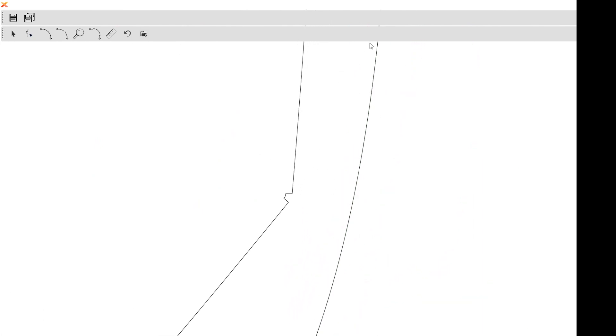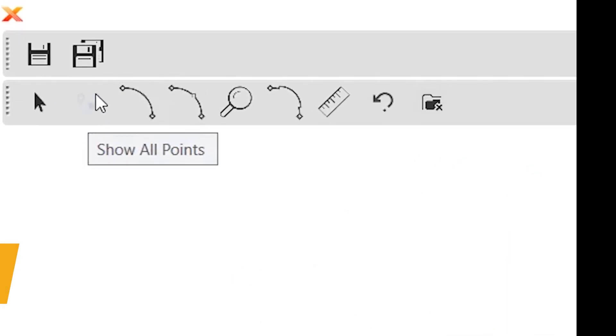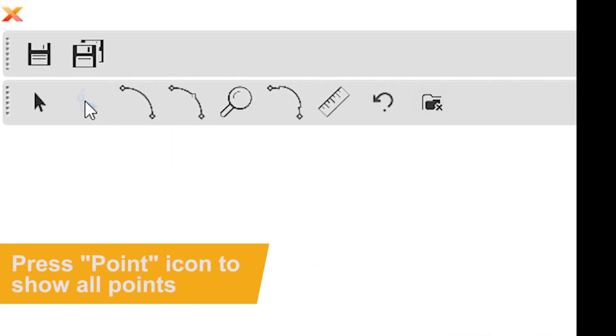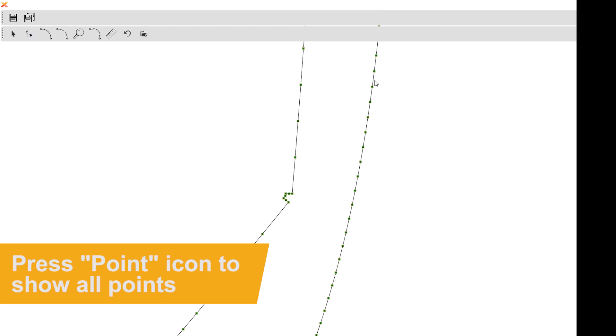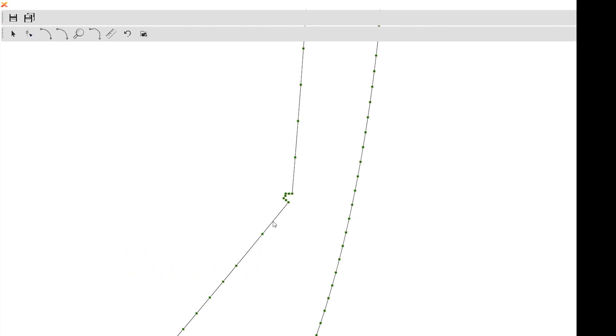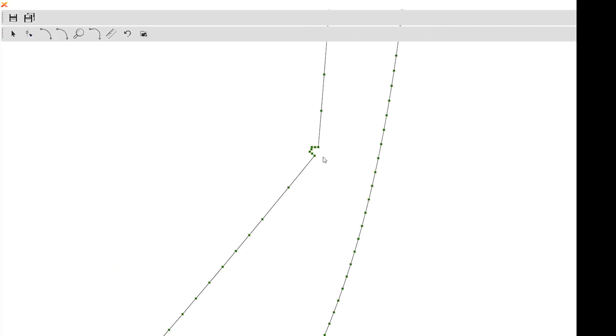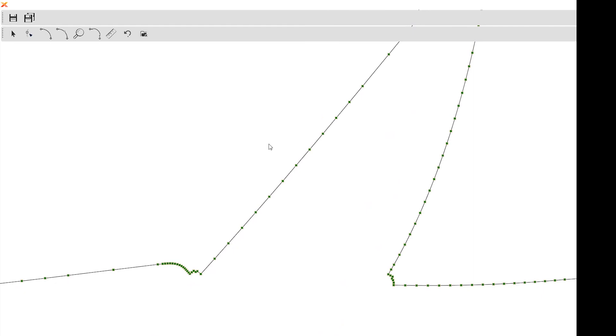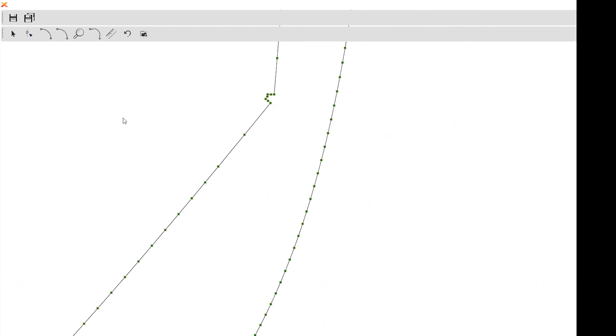The biggest thing that goes with here is every single one of these lines are actually made up of points. If you click this button over here, it shows every single point that's in here, so you use those points to edit anything you want to do.